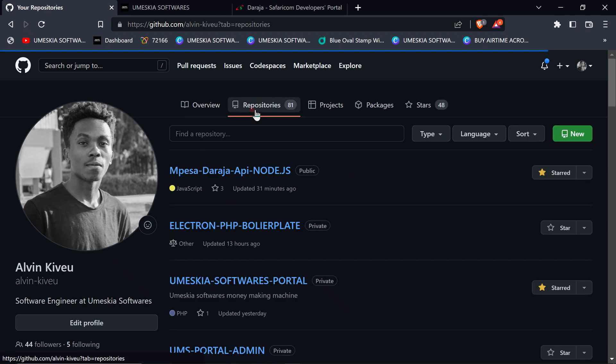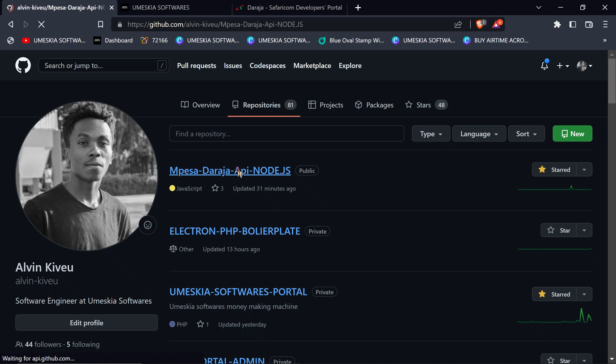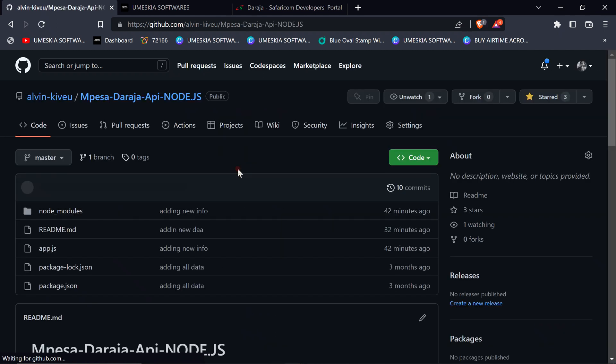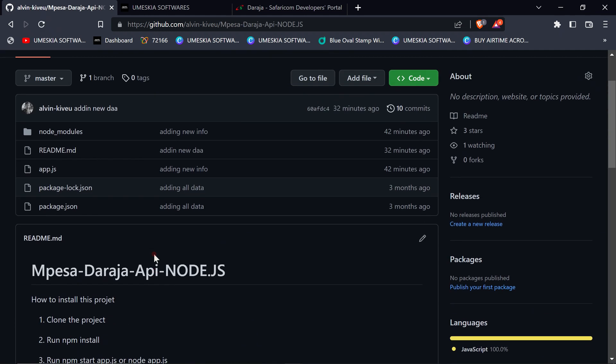I've created a repository which is going to hold all our codes which we're going to use in this course. So you can click it, it's called Mpesa Daraja API Node.js. So here, this is where we will store all our source code.